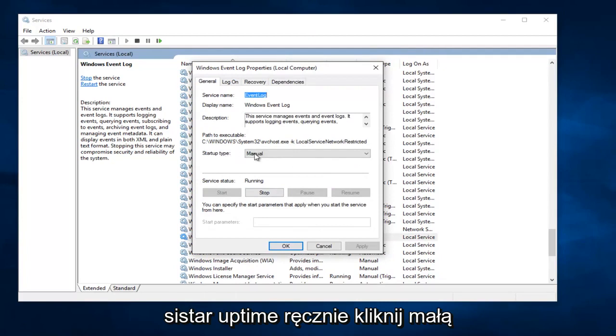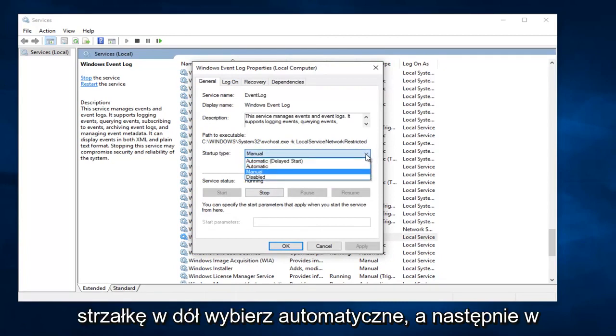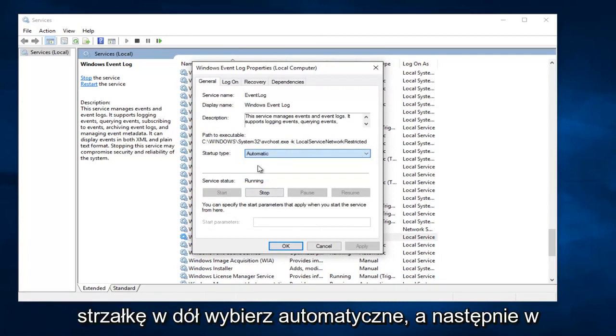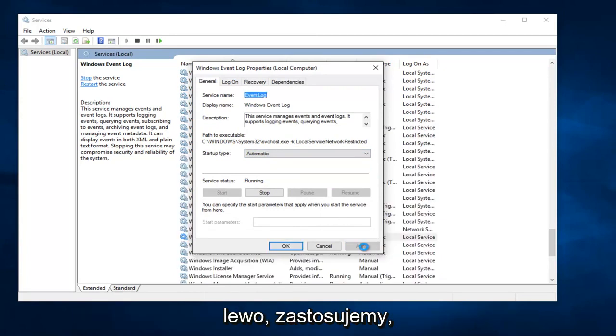It says Startup Type Manual. Click on the little drop down arrow, select Automatic, and then left click on Apply.